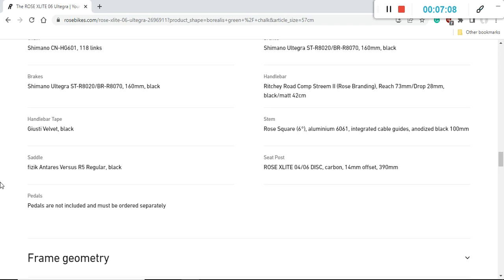The seat post is Rose carbon fiber seat post with 14 millimeters offset. This carbon fiber seat post is definitely going to soak up some of the smaller road bumps. The saddle is a Fizik Antares R5 saddle, which is an excellent saddle in my opinion. But since saddles are a personal preference, if you've got your own preferred saddle, please keep it as long as possible.